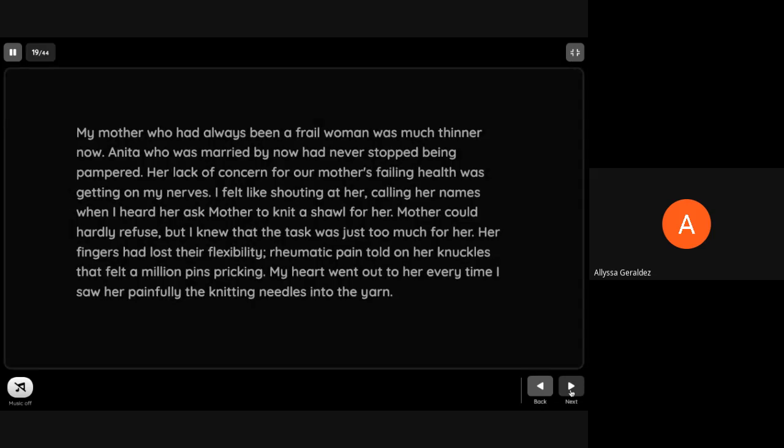My mother who had always been a frail woman was much thinner now. Anita who was married by now had never stopped being pampered. Her lack of concern for her mother's failing health was getting on my nerves. I felt like shouting at her, calling her names, and I heard her ask mother to knit a shawl for her. Mother could hardly refuse, but I knew that the task was just too much for her. Her fingers had lost their flexibility. Rheumatic pain told in her knuckles that felt a million pins pricking. My heart went out to her every time I saw her painfully pushing needles into the yarn.